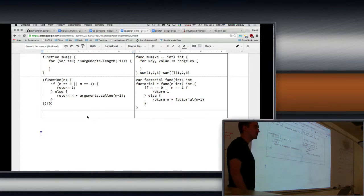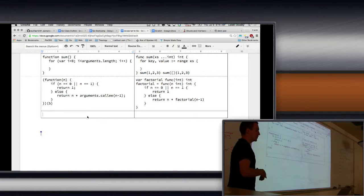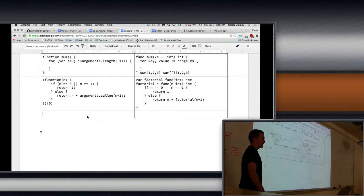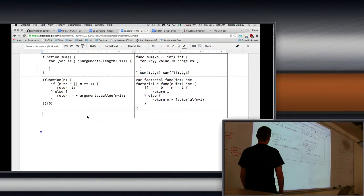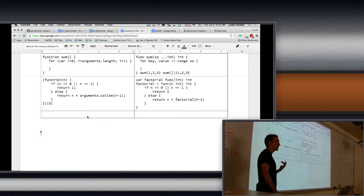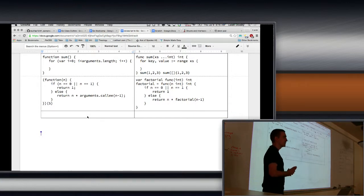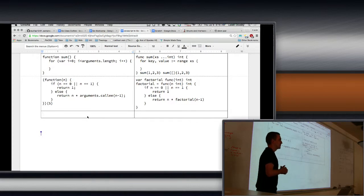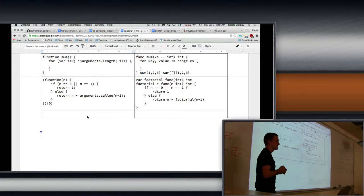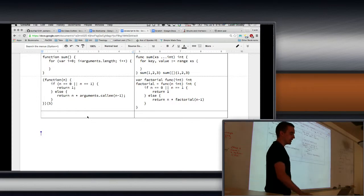So what we covered yesterday: we covered structs and interfaces, and we also covered pointers. Structs have a nice mapping to JavaScript things. So in JavaScript, how do you make a class? Does anybody remember how to do that? Did you guys learn how to do that, like make your own object in JavaScript?